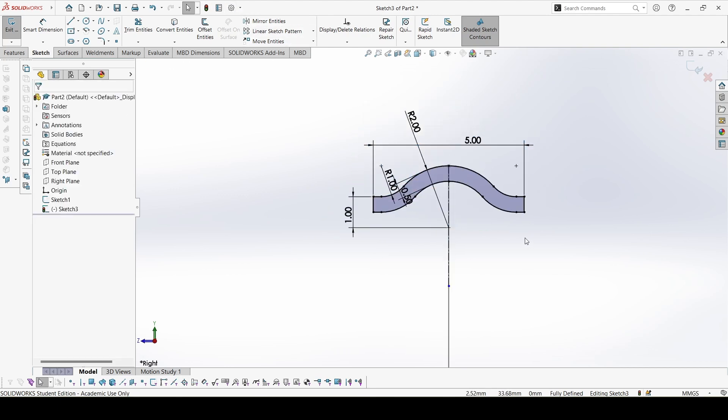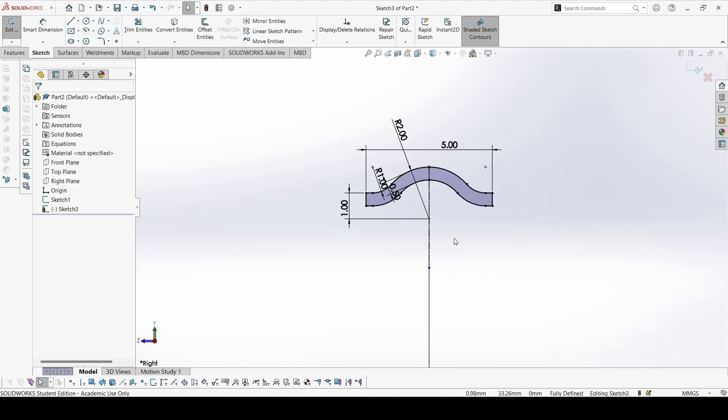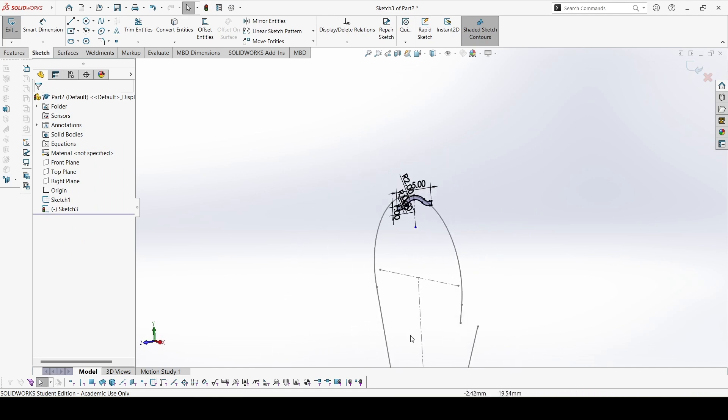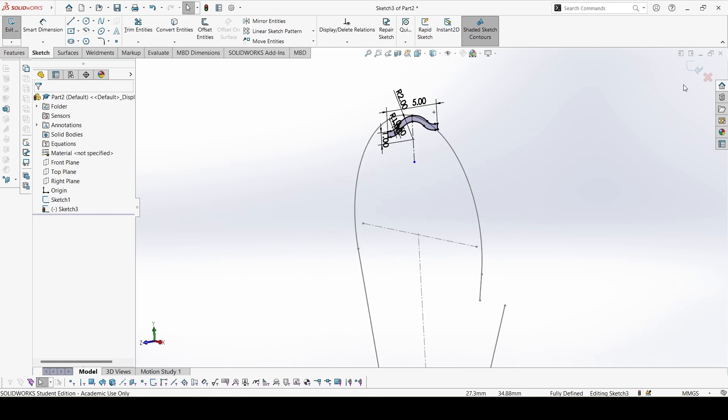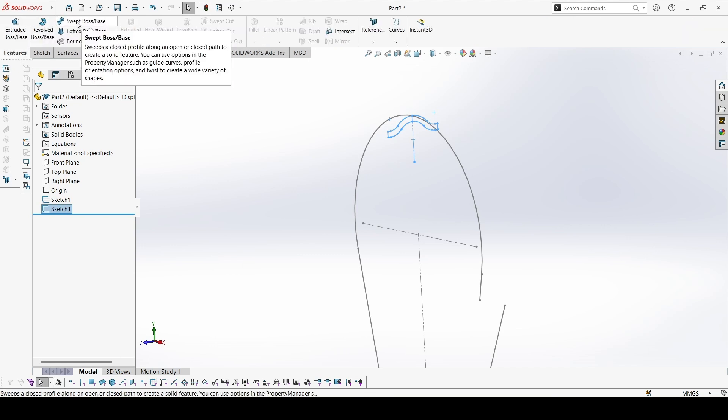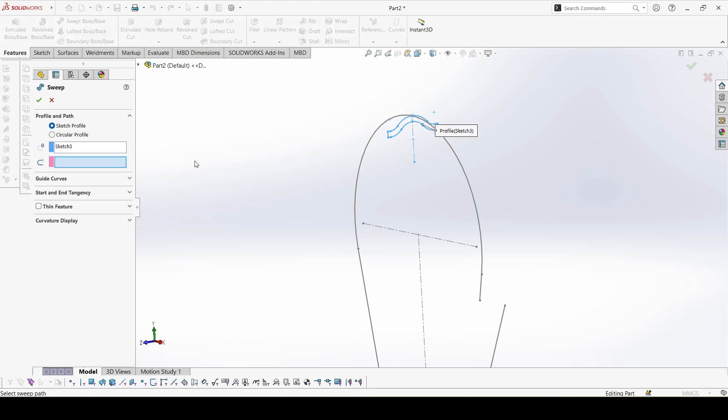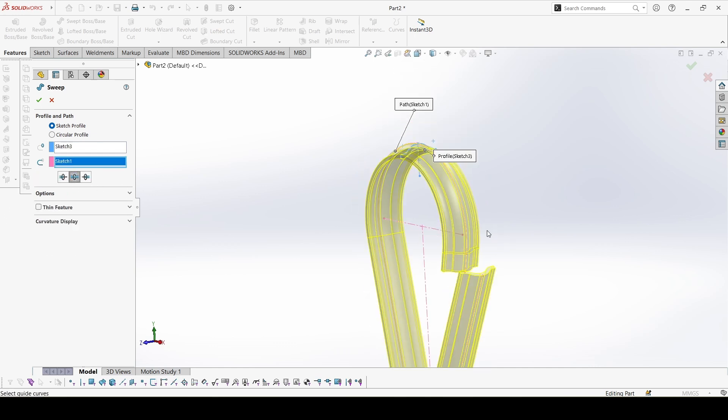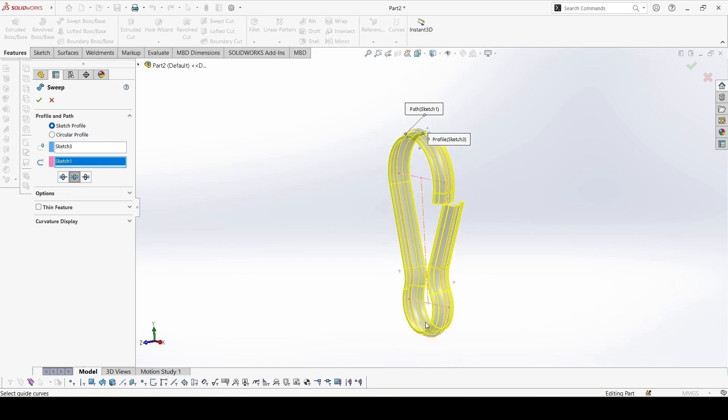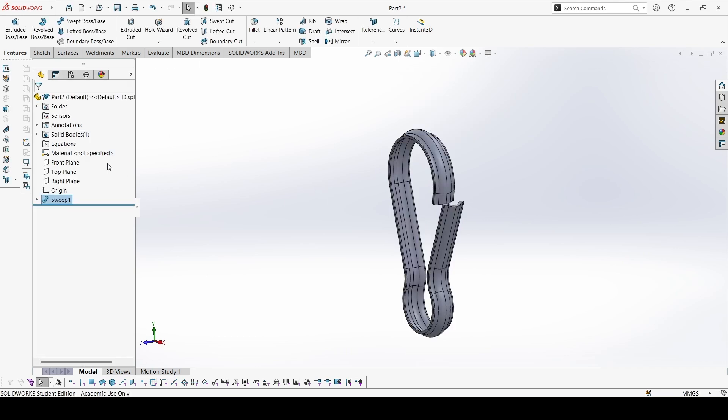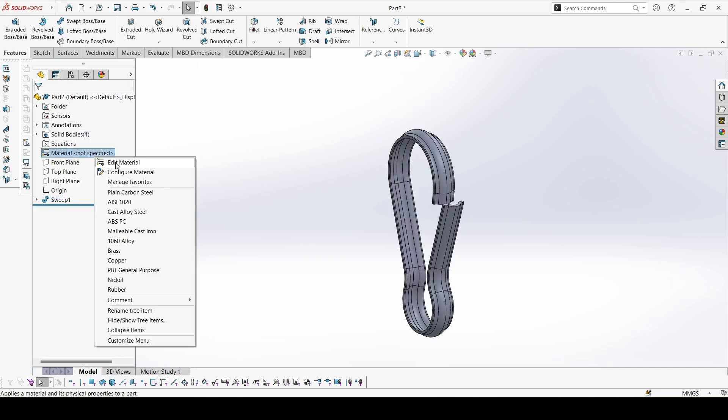So we can go to the swept boss base command. Here we have to select the path, the sketch, the profile is already selected. Let's select the path and select this both way option so that we can extrude it in both directions along the path. And done.